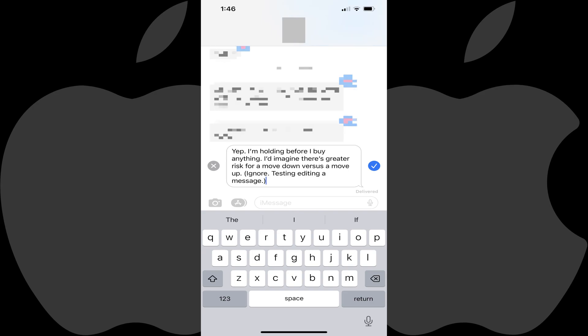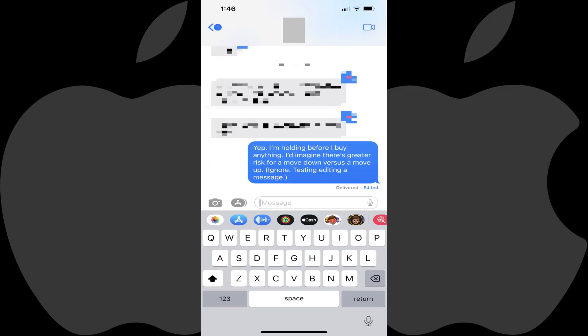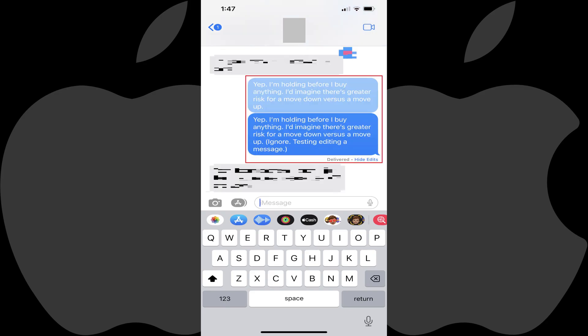Step 4: Modify the text in your message that you want to edit, and then tap the check mark next to that message when you're done editing it. Your message will return to normal, but you'll now see the word Edited directly beneath it. And again, if the user you are sending this text message to is using iOS 16 or iPadOS 16 or later, they'll see the same edited text beneath that message, and you'll both be able to click Edited to expand the message and see the previous versions of the message.